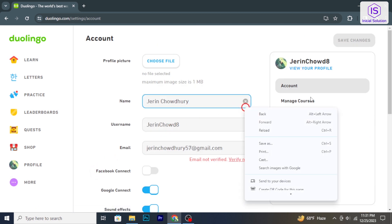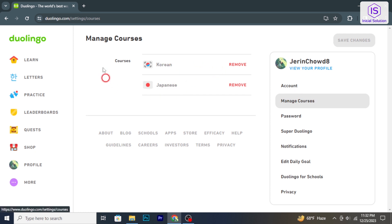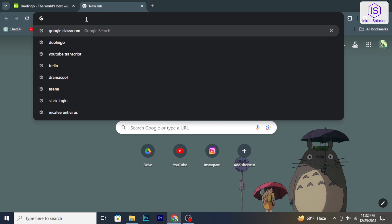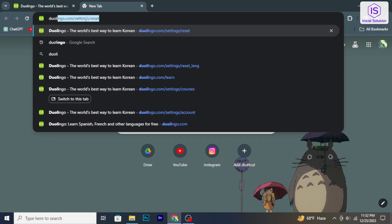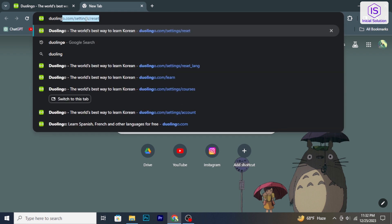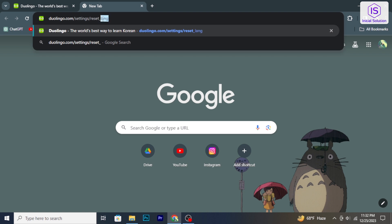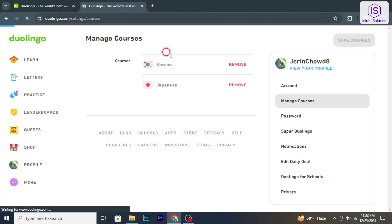Click on Manage Course. If you can't find the Manage Course option, you can type duolingo.com/settings/reset-language in the address bar and hit enter. It will open up the Manage Course window.